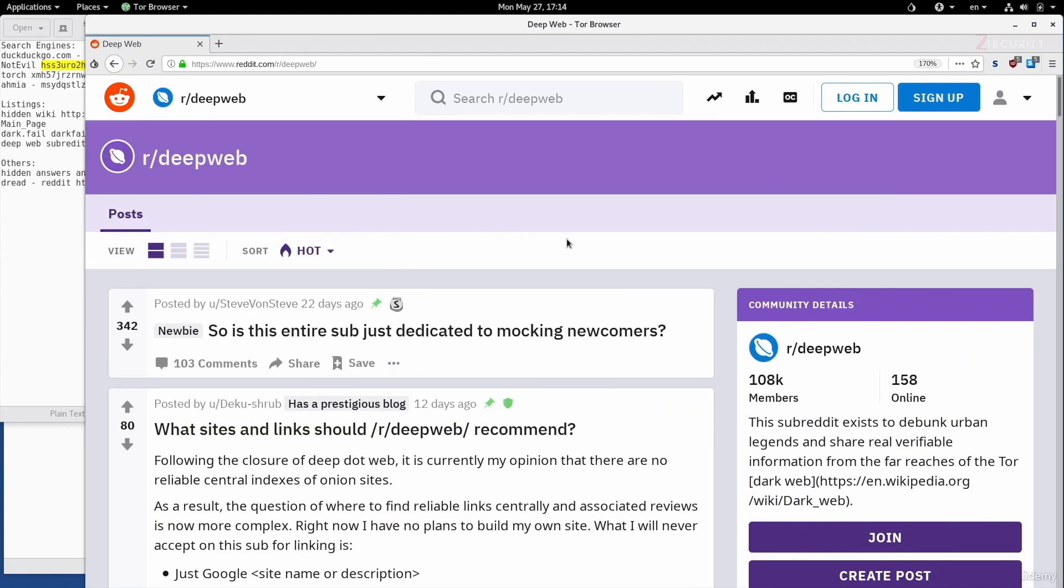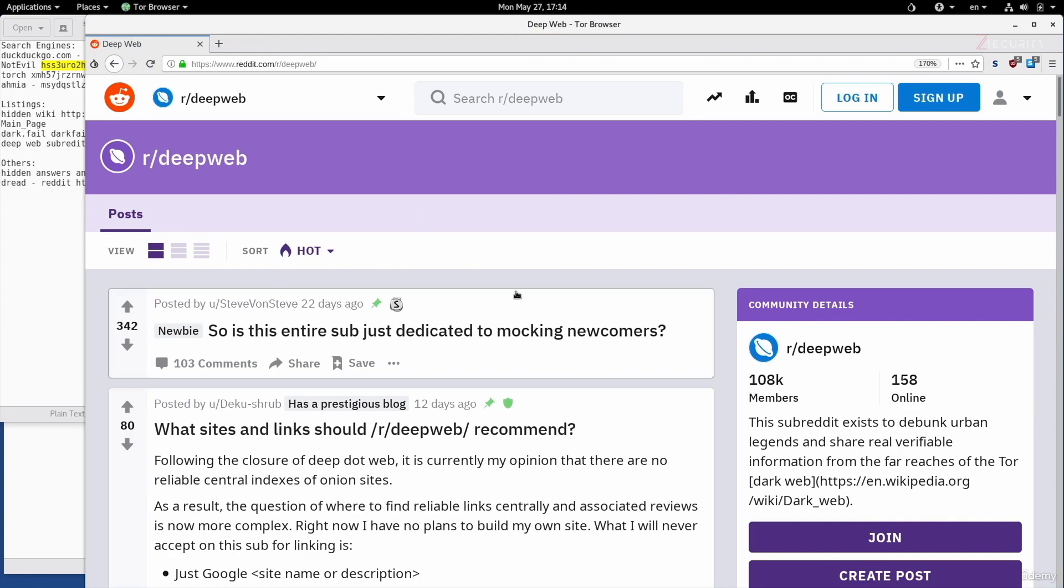In here, you'll see all sorts of topics about the deep web. You'll see people discussing anonymity, new services, new vulnerabilities, and so on. If you're a Reddit user, or even if you're not, but you want to use the dark net frequently, then this is a really good subreddit to stay updated with.